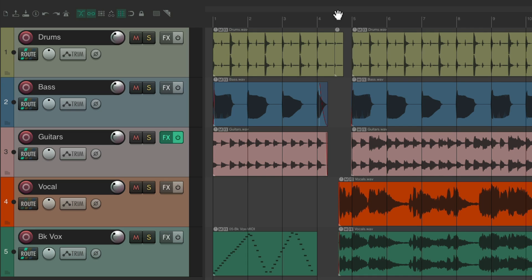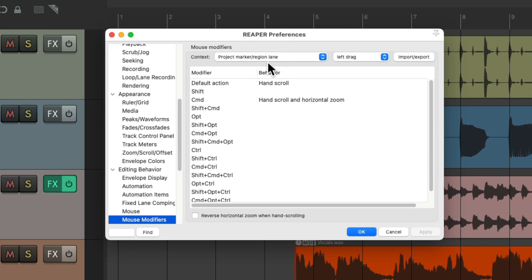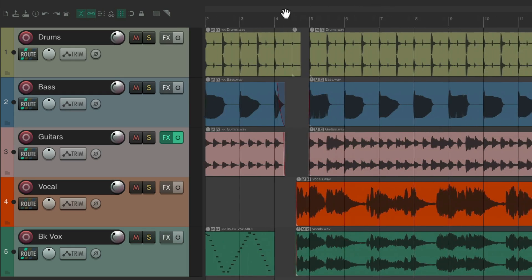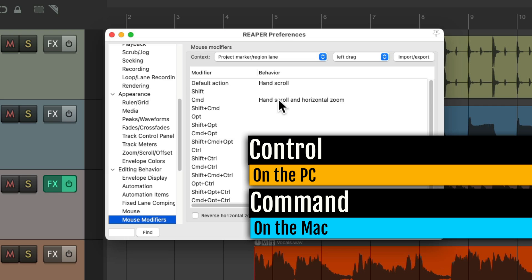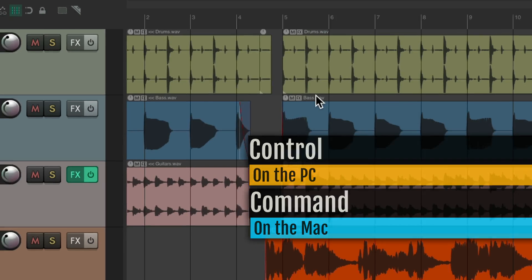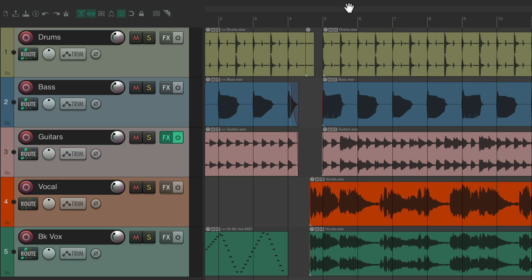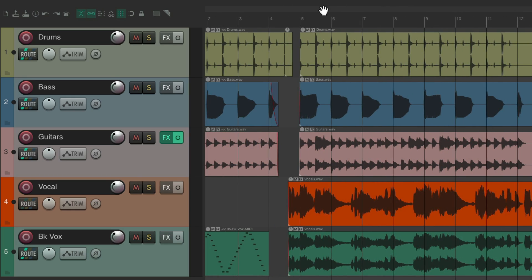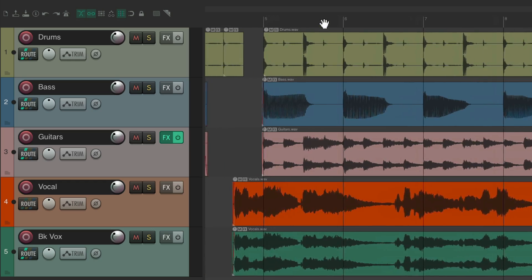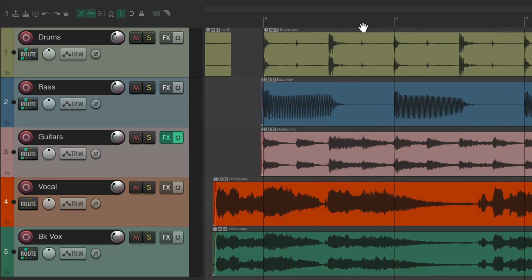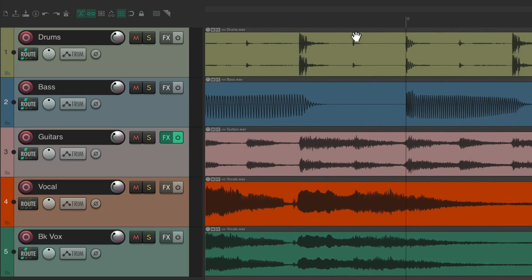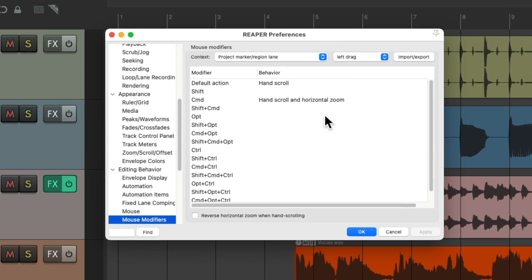You can see this in Mouse Modifiers under the Project Marker Region Lane context — by default it will hand scroll. You can also hold Control on PC or Command on Mac to hand scroll and horizontally zoom at the same time: drag left and right to scroll, or move up and down to zoom in and out.